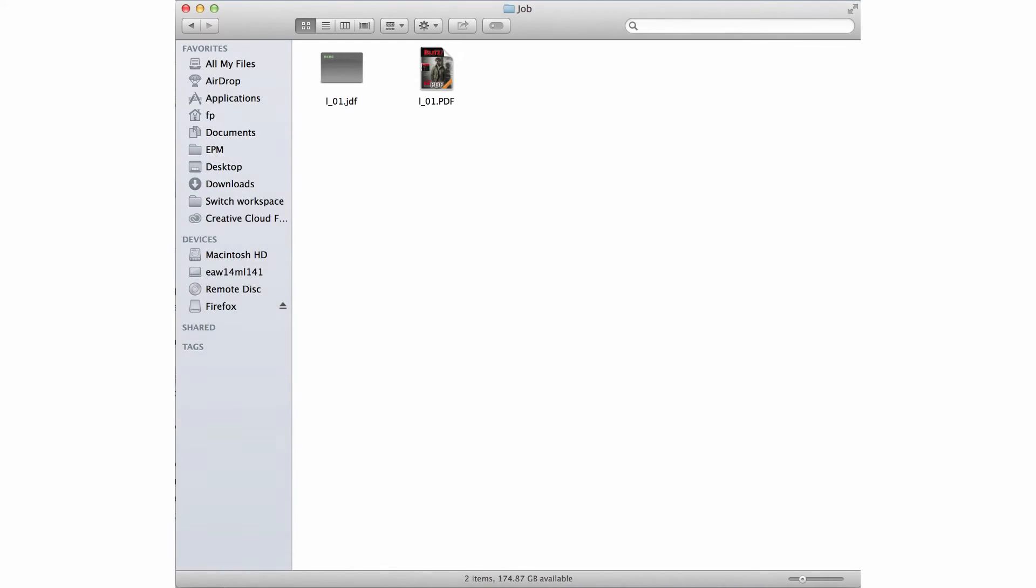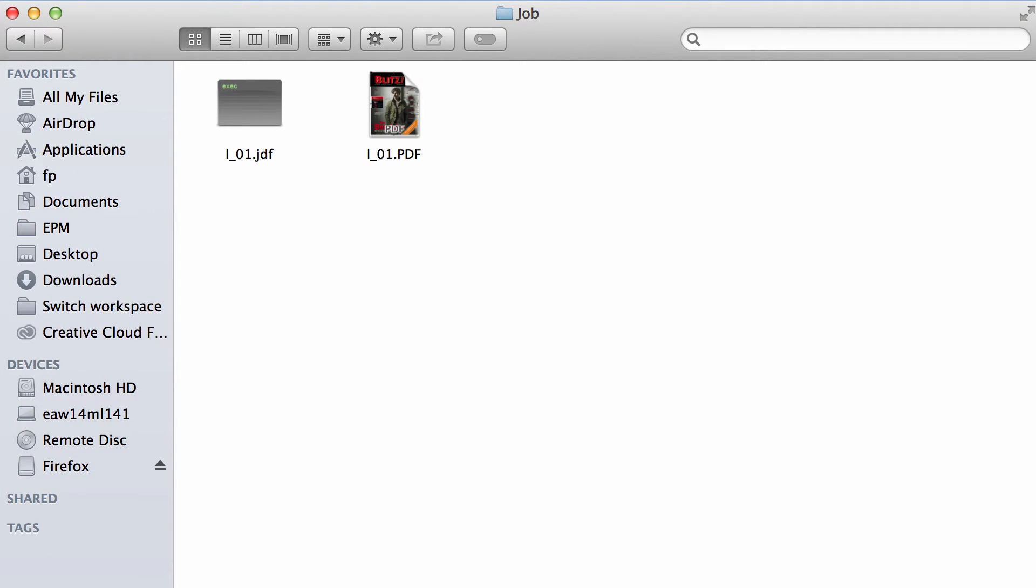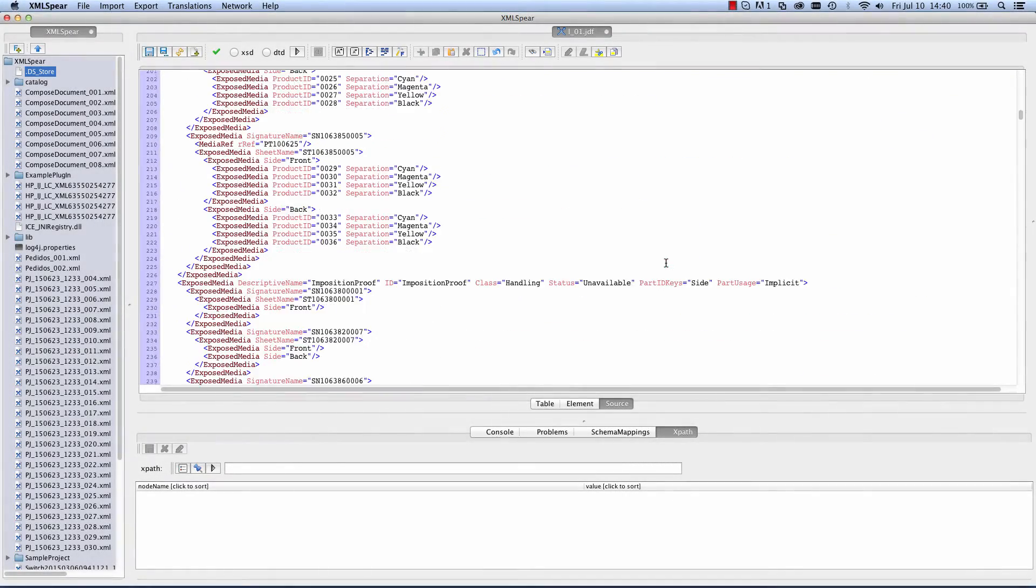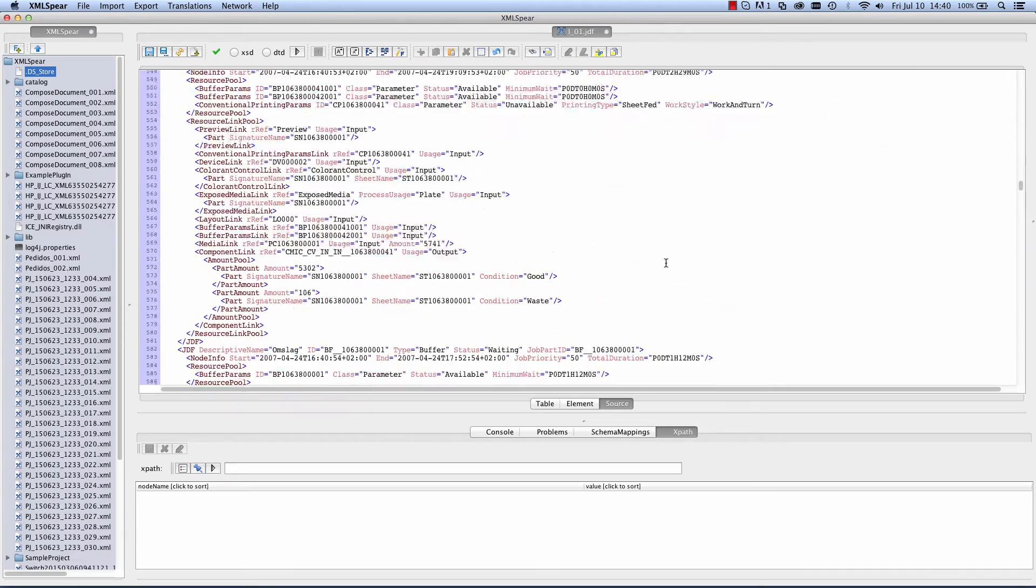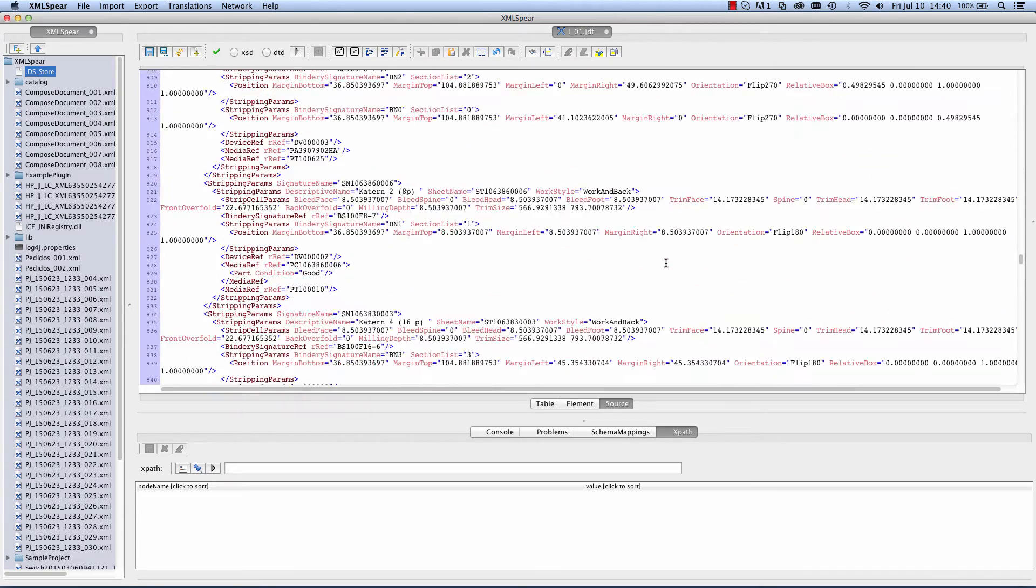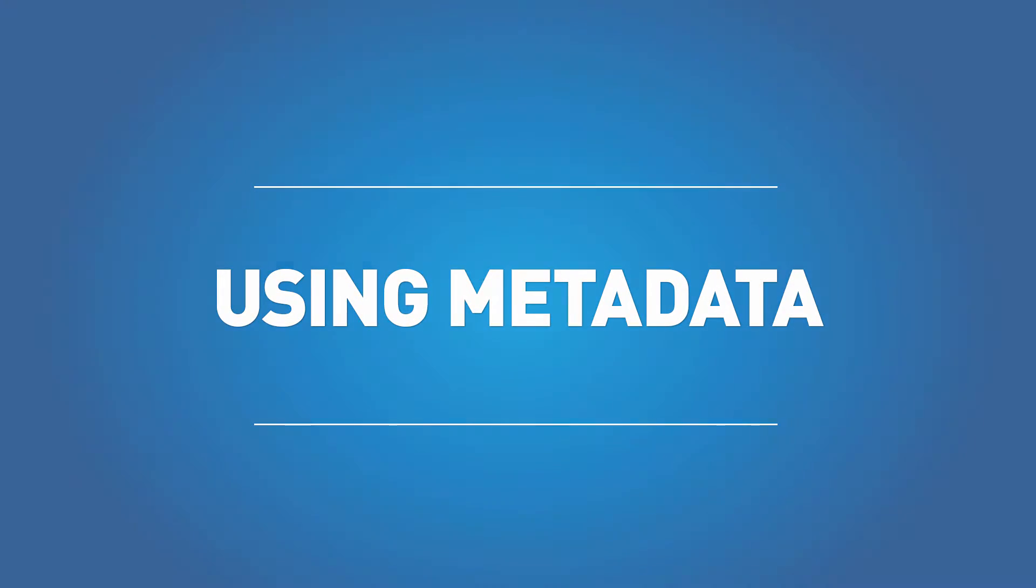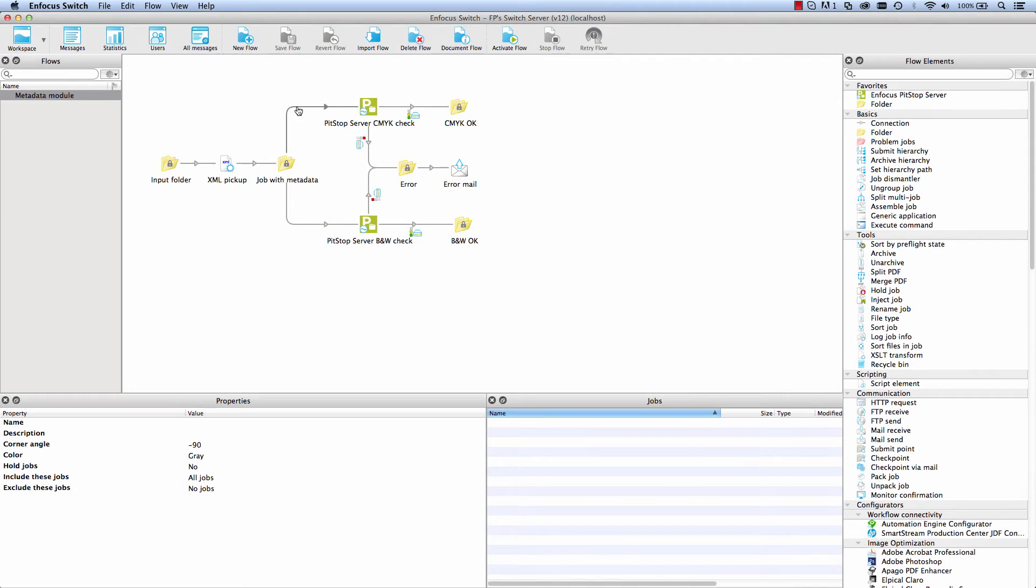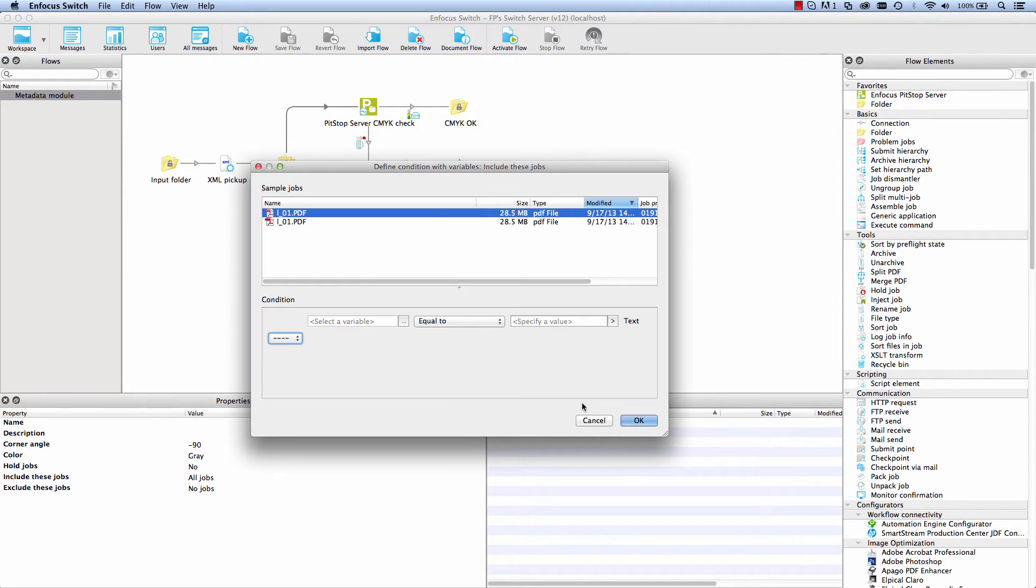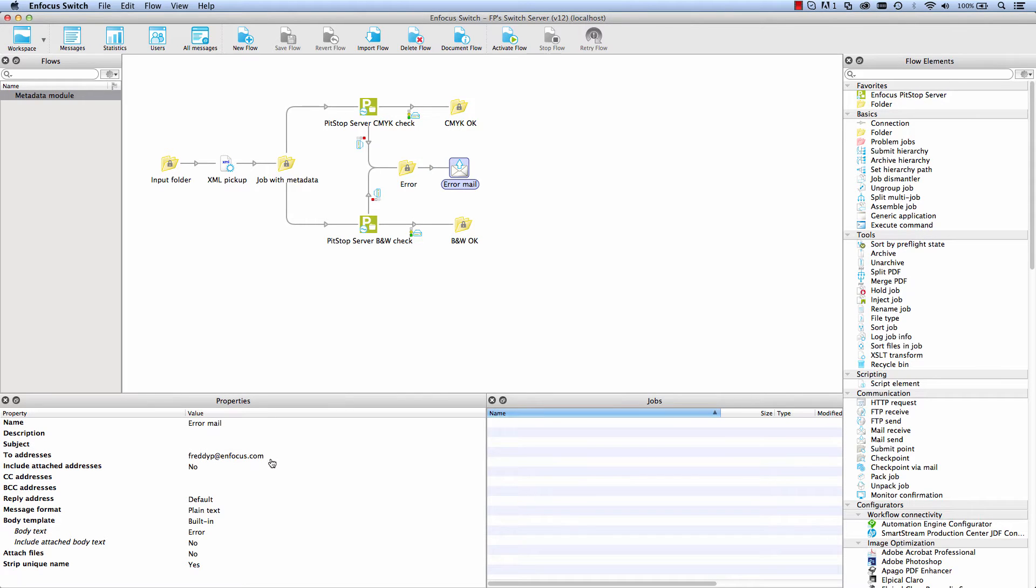When the metadata is supplied in a separate file, it is almost always in the form of an XML file. One comes across JDF or job definition format files as well on a regular basis, but these are also just XML files. Let us first concentrate on using metadata. The two main areas in Switch where the metadata of a job is being used is in conditions with variables and in text with variables.